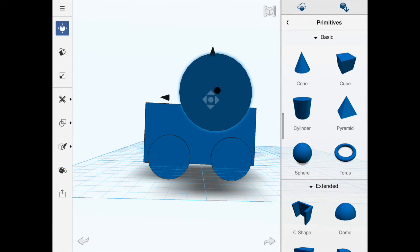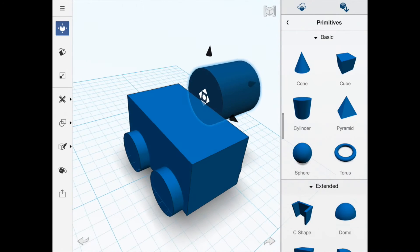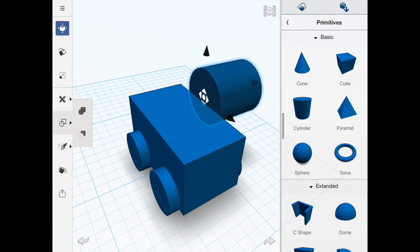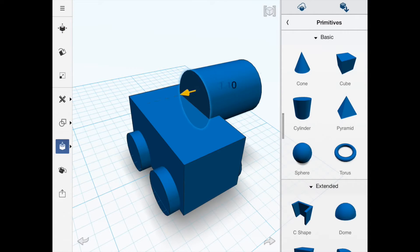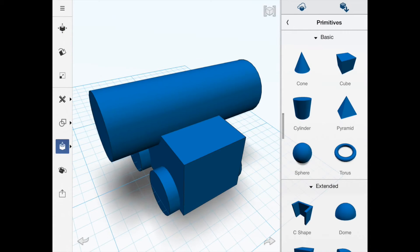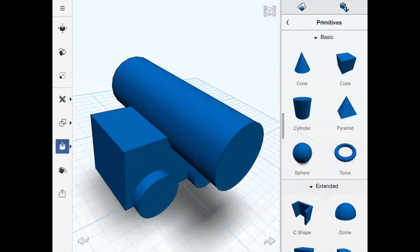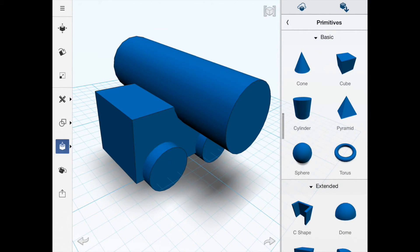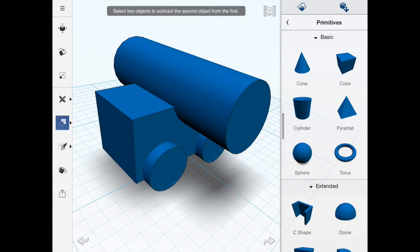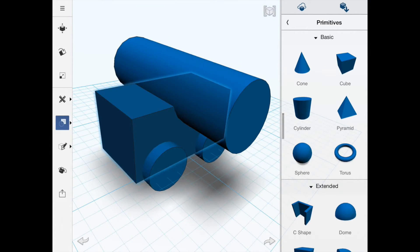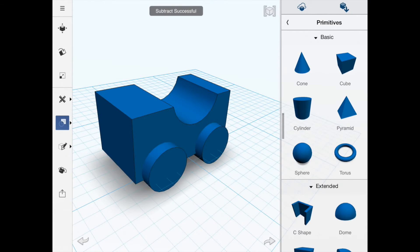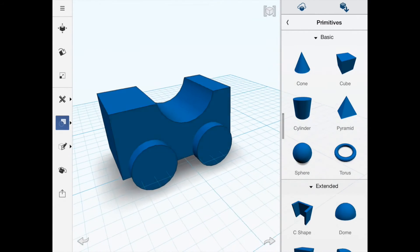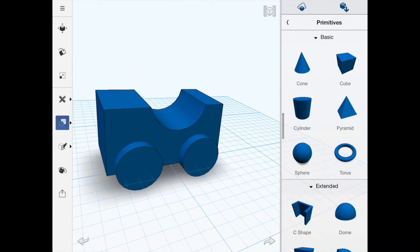I'll drag this cylinder right through the object — as long as it's not touching something else, drag it all the way through. Then select the cube we've modified first using this tool here. It's important to select the object you want to keep and then the cylinder, and there we go — it removes it.